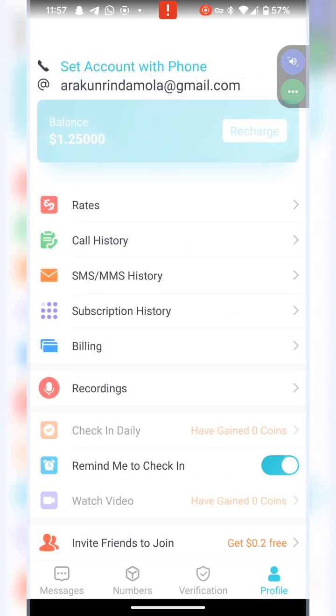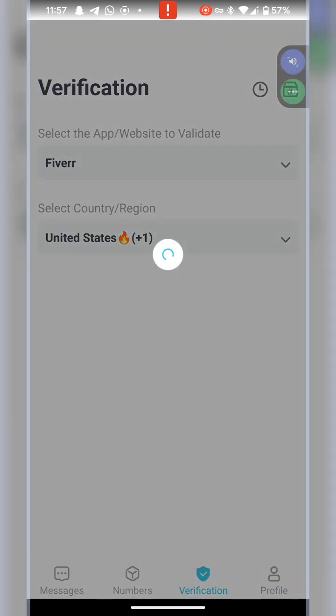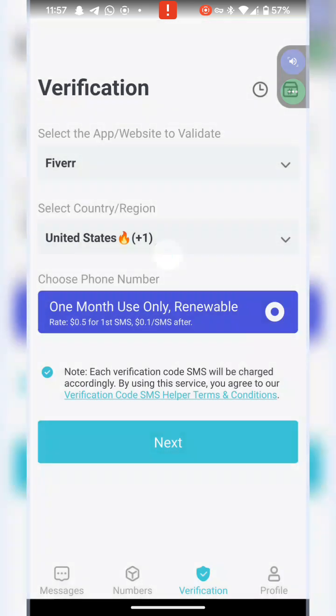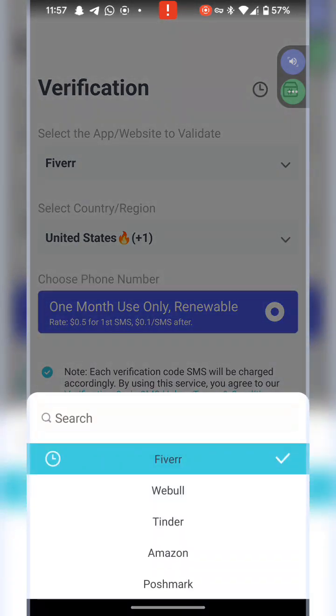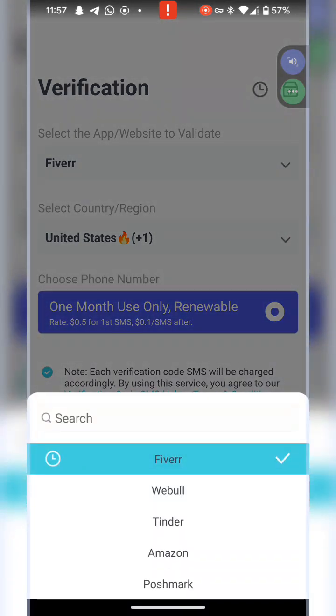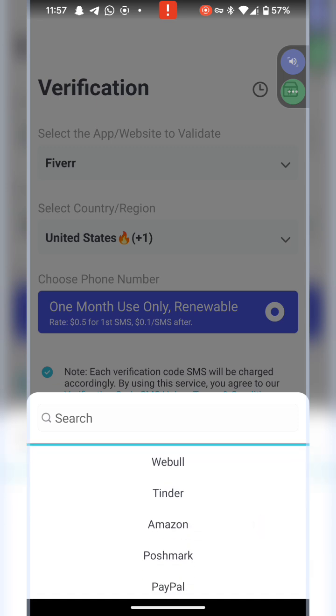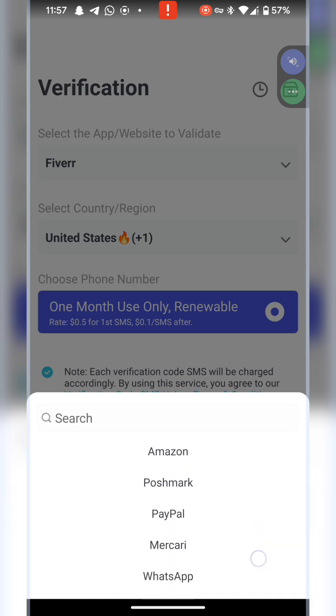If I want to get a new number, all I need to come to is verification. You can see that I have Fiverr here, and then I can scroll if I want to get Tinder, if I want to get for Amazon, if I want to get for PayPal.